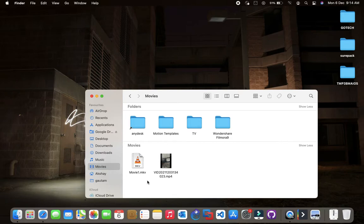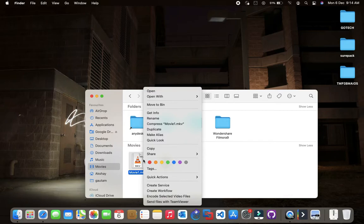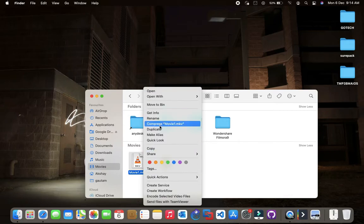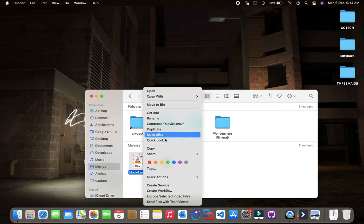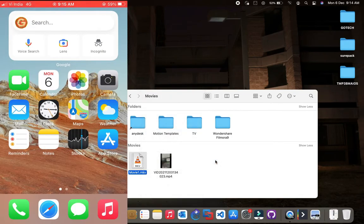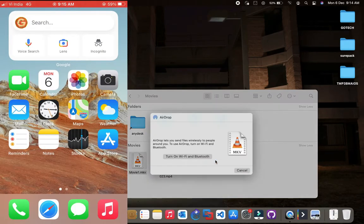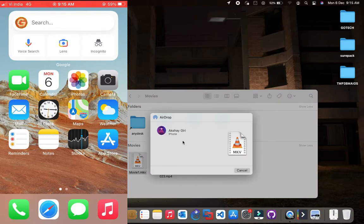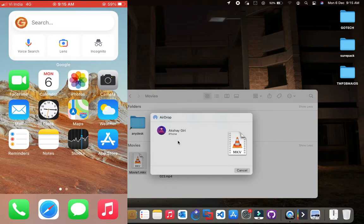Right-click on the file that you want to transfer, and then click on Share, then select AirDrop. Here you will see your device, now click on the avatar to transfer the file.